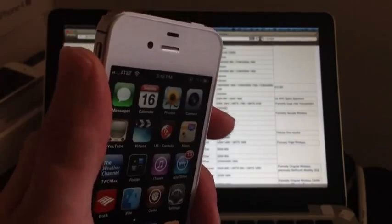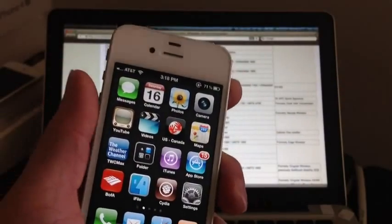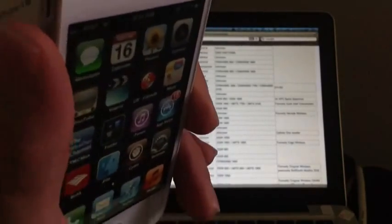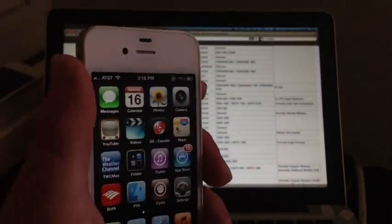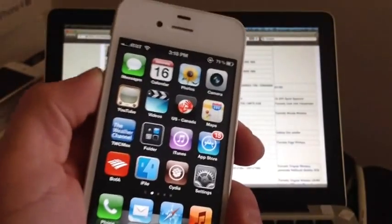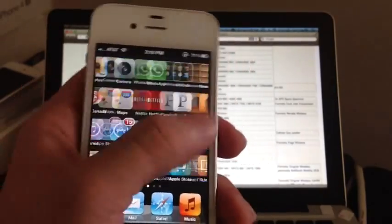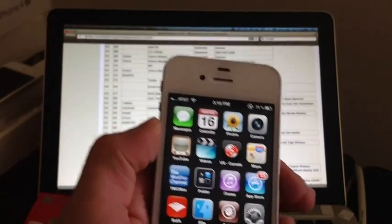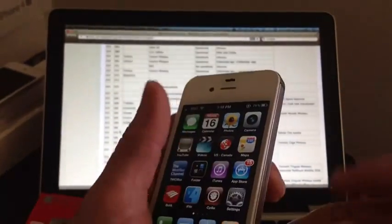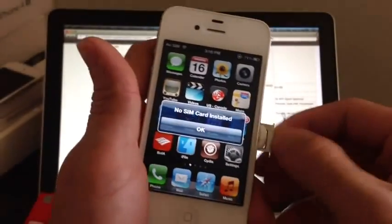Now if you have a CDMA iPhone, I'll have a link up top in this video that'll take you to my CDMA tutorial, because it's a totally different process — CDMA iPhones need to be jailbroken. So if you have a CDMA iPhone, click the banner up top. But if you have a GSM iPhone, this is all you need — no jailbreak required, and this tutorial will work perfectly for you.